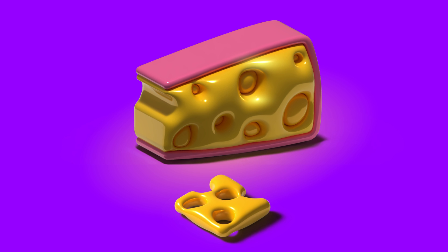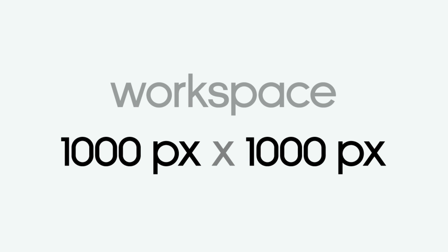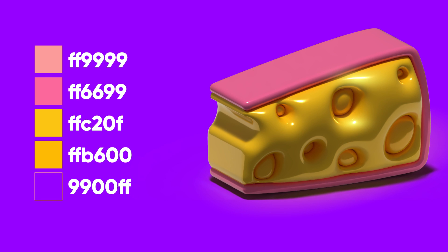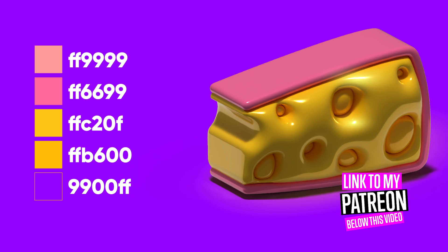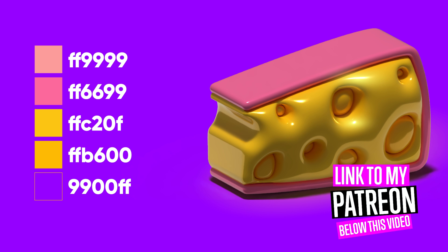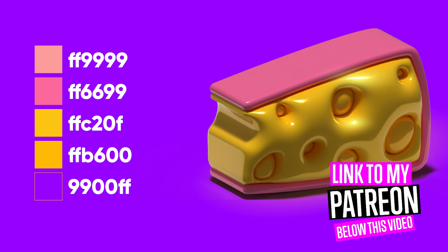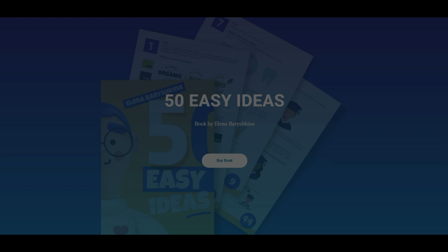If you're interested, keep watching. This is the size of my workspace and these are the colors I'm going to use in my tutorial. If you want to take a closer look at my design and download the original vector file with colors and my design, go to my Patreon page — the link will be below this tutorial.